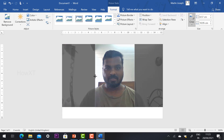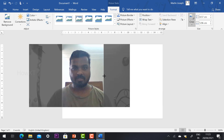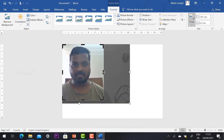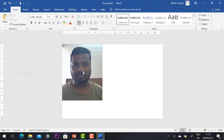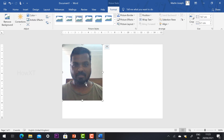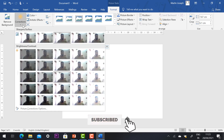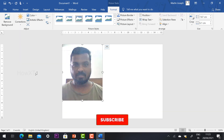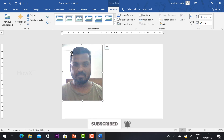Crop the left, right, top, and bottom to fit the face for a passport size photograph — make sure the right and left are equal. You can increase or decrease the size as needed. If your photo looks dull, go to Format and select Corrections to adjust brightness. Choose the brightness level that suits your photograph.